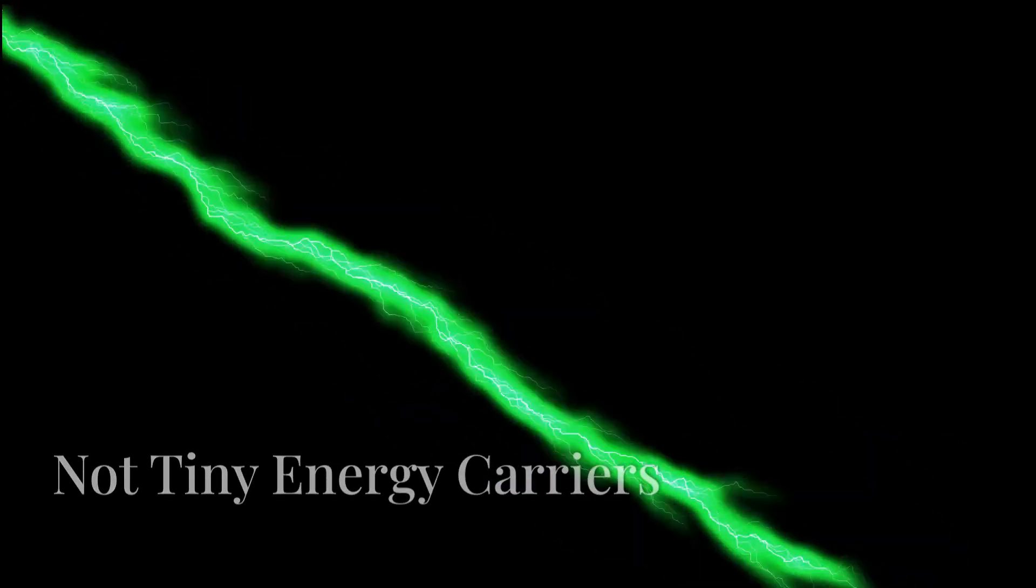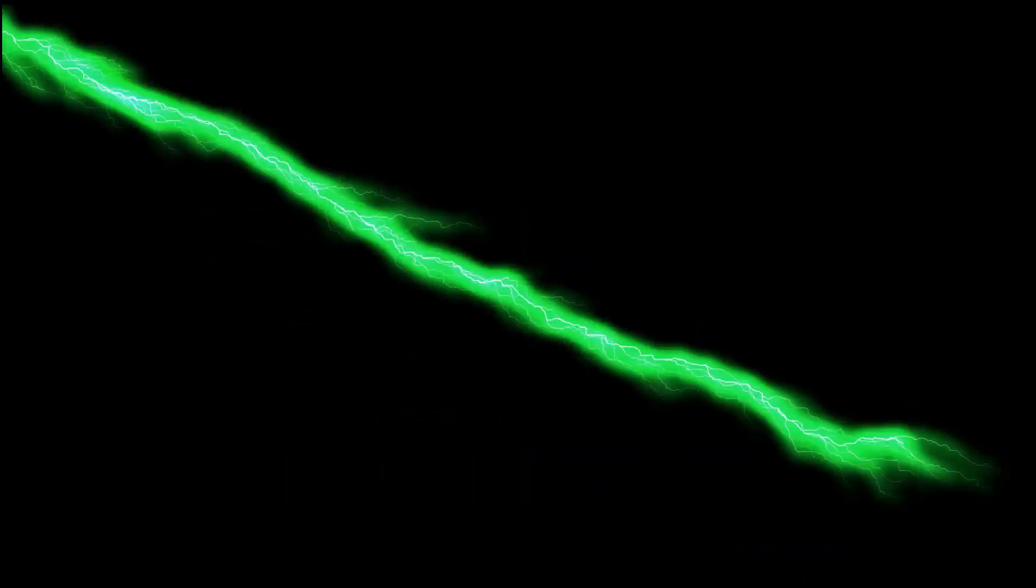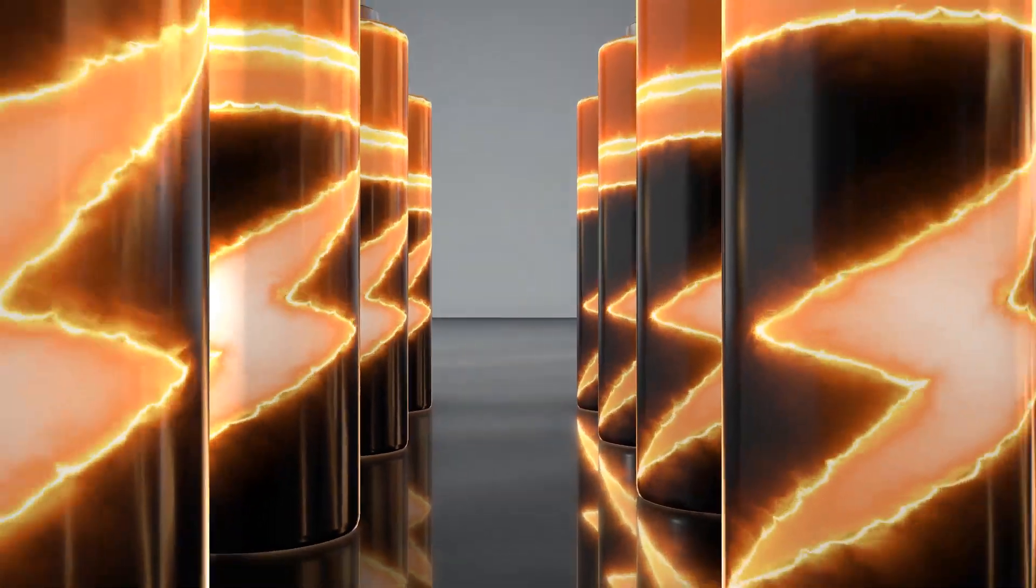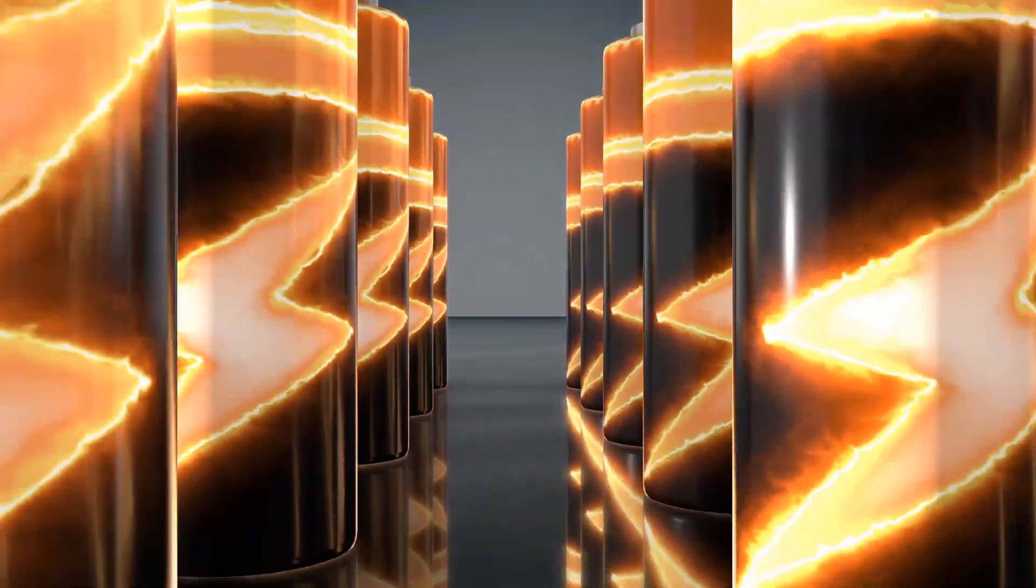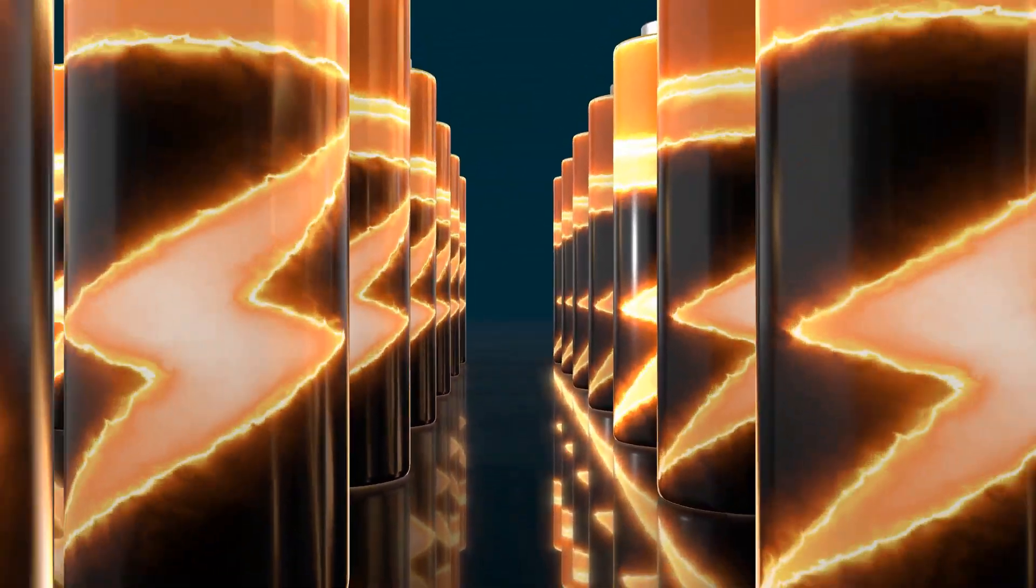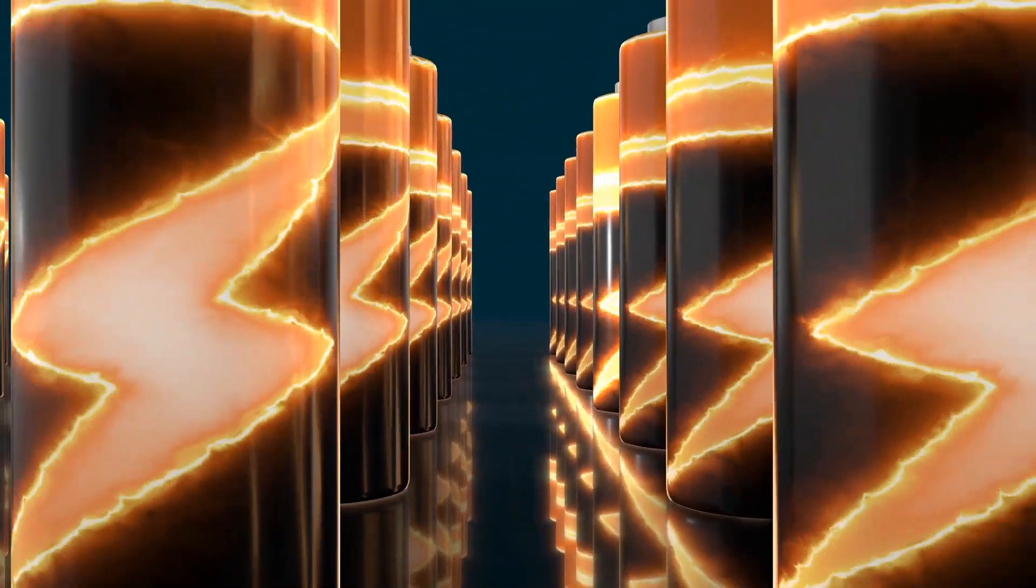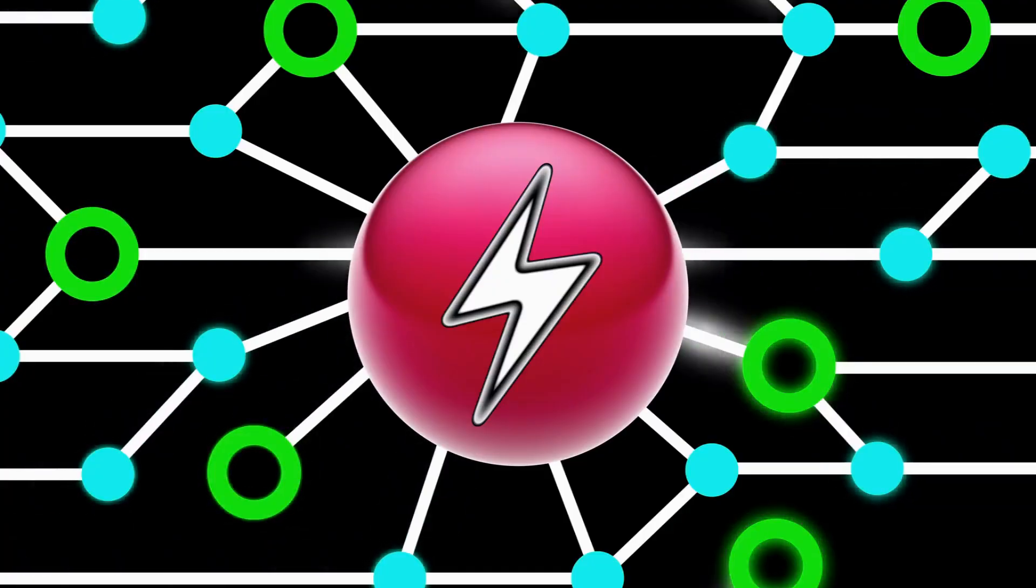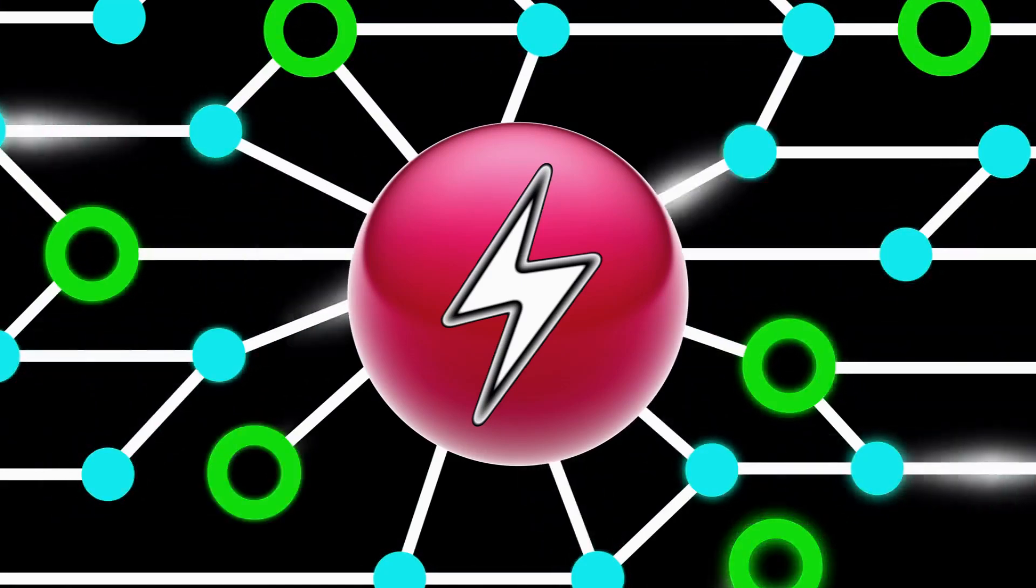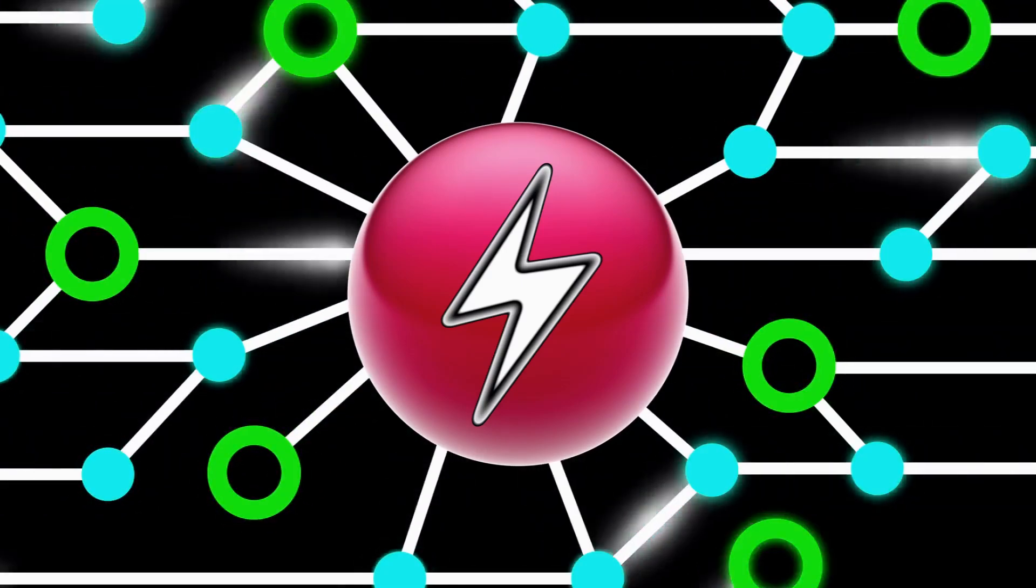A common misconception is envisioning electrons as tiny energy carriers diligently ferrying energy from the battery to the light bulb, like little workers on a mission. This picture, while intuitive and easy to grasp, doesn't align with reality.